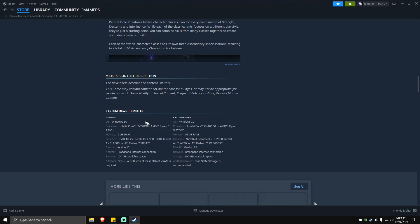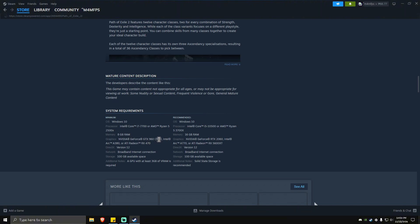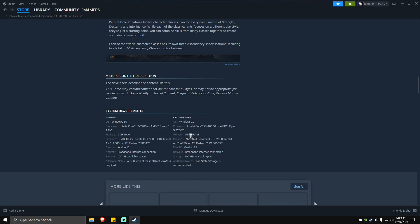The minimum system requirements are Windows 10, processor Intel Core i7-7700 or AMD Ryzen 5 2500X, at least 8 gigabytes of RAM, and graphics card NVIDIA GeForce GTX 960 with 3GB VRAM, Intel Arc A380, or AMD Radeon RX 470. DirectX version 12 and 100 gigabytes of available space. A GPU with at least 3 gigabytes of VRAM is needed.